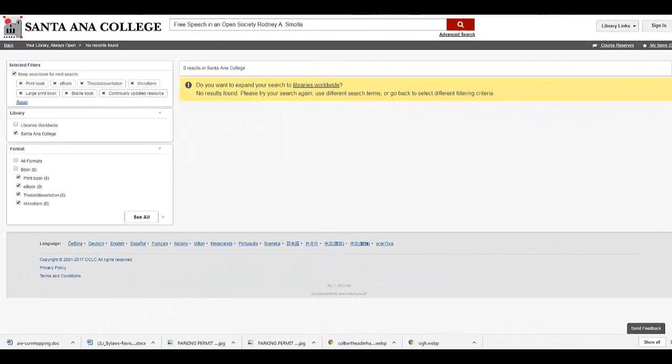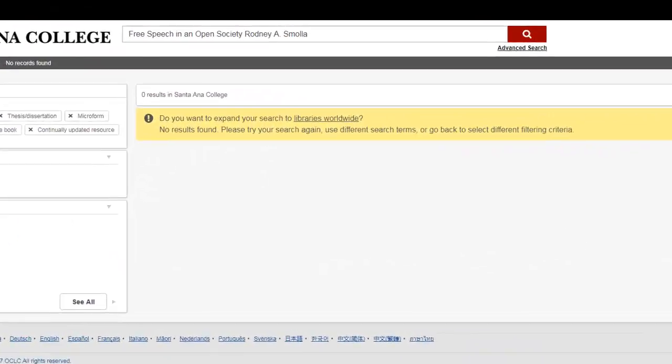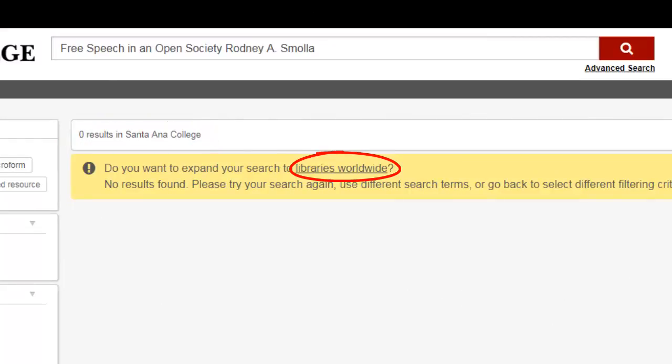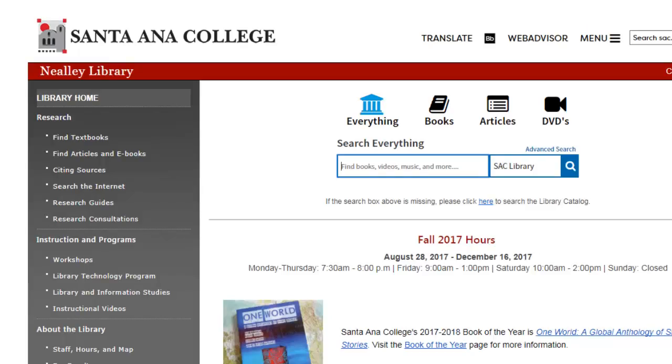In cases when the library doesn't have a particular book you want available through its collections, try using the Libraries Worldwide Search option to see if other libraries near you may have it.